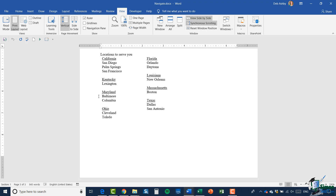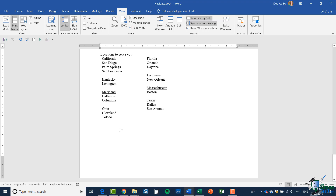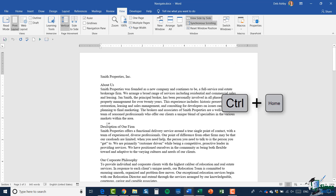You can confirm that by looking at the bottom left in your status bar — it says we're now on Page 3 of 3, so I know I'm on the last line of the last page of that document. If I want to jump all the way back up to the top, Control and Home will do the reverse.